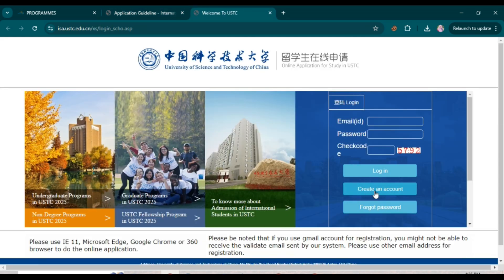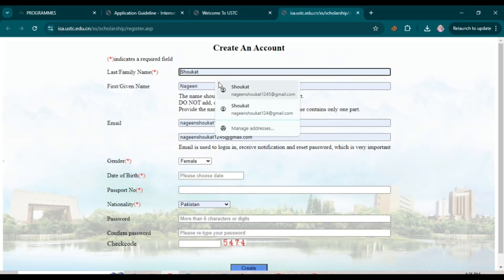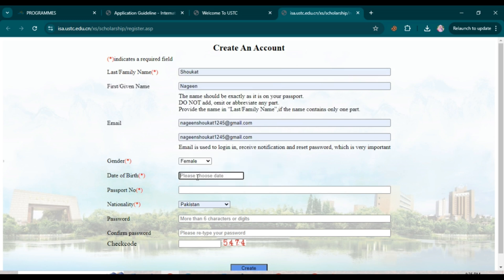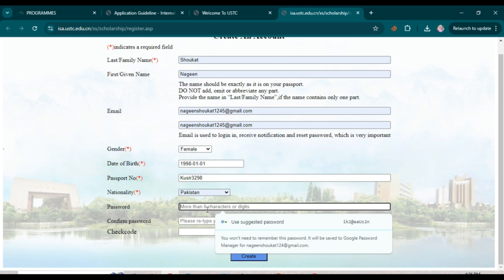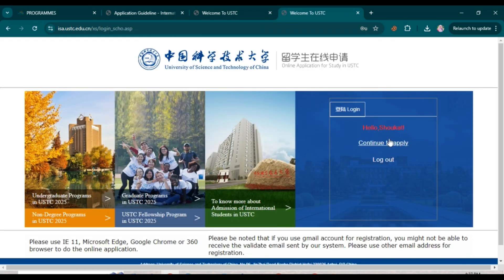To create your account, enter your last name, given name, email address, and confirm your email. Then select your gender, date of birth, passport number, and nationality. Choose a password with more than six characters or digits, confirm it, then enter the check code digits. Click 'Create' and then 'OK'.